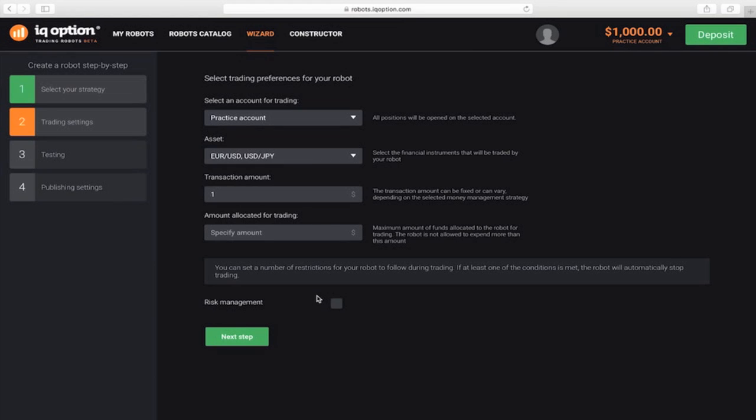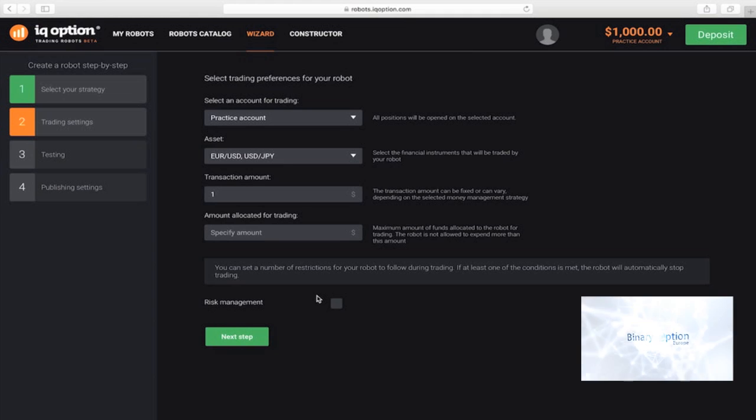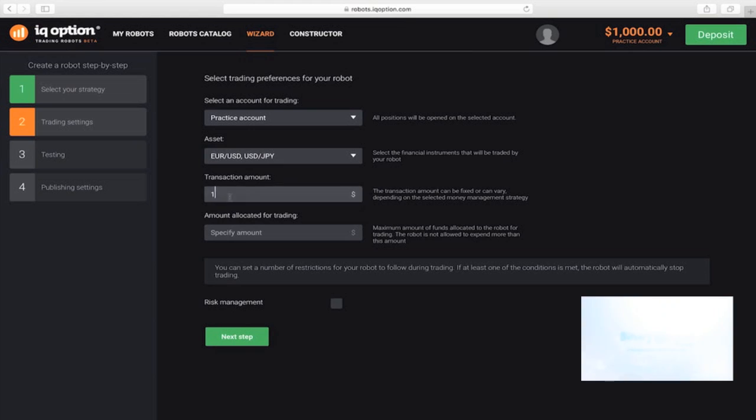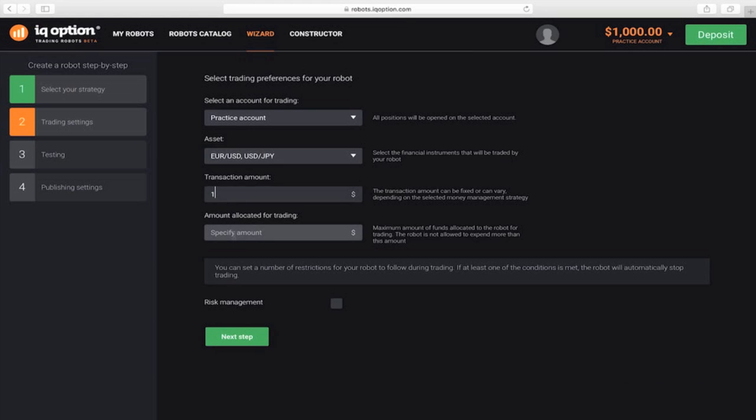Next, enter the initial amount of the transaction. Since this strategy uses the Martingale principle, this amount can be increased after a loss. Let's set the value equal to one.